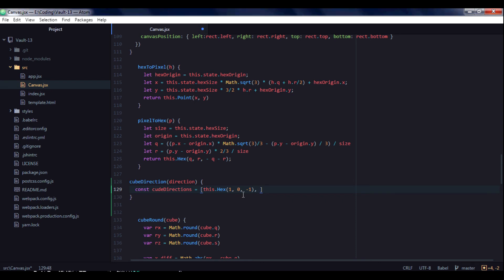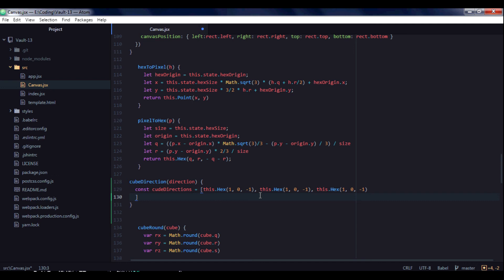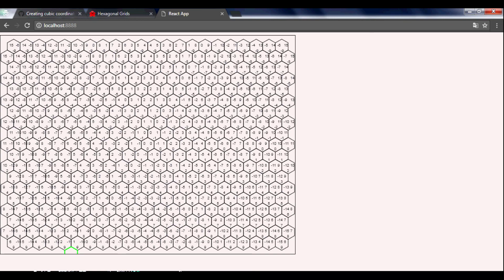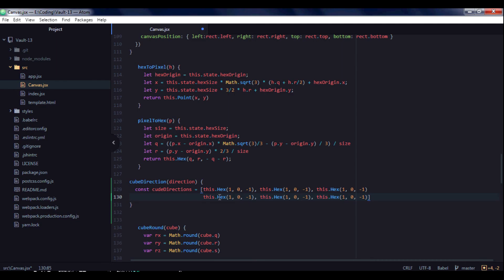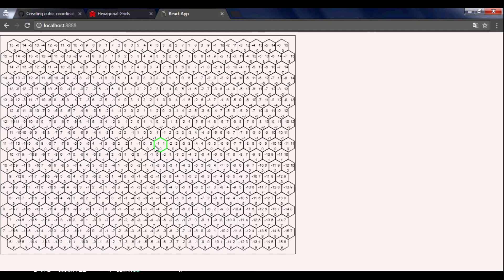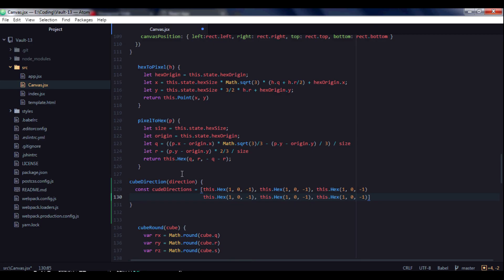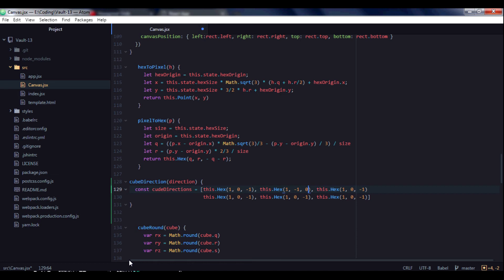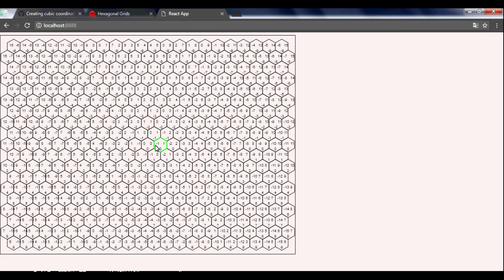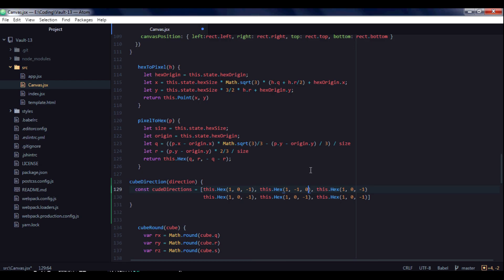So we will create 6 objects for each adjacent hexagon. And this hexagon: 1, 0, minus 1, then 1, 0, minus 1 and 1, minus 1, 0, minus 1 and 1, minus 1, 0, 1, 0, minus 1, 0.